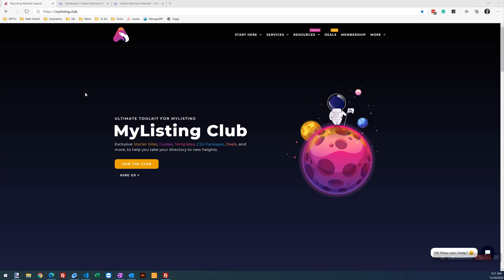Hey guys, it's Ryan with My Listing Club. Today I wanted to show you how to easily unlock the listing post type that comes with the My Listing theme.